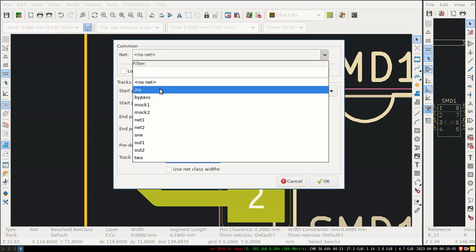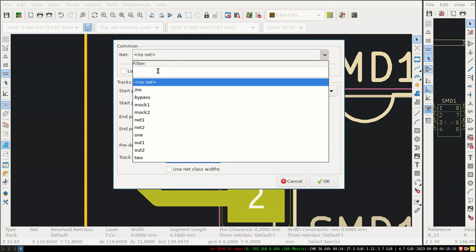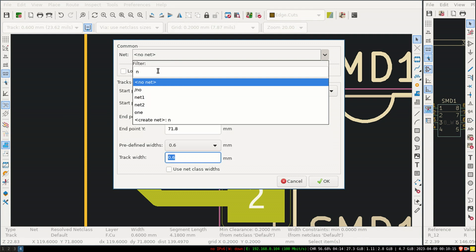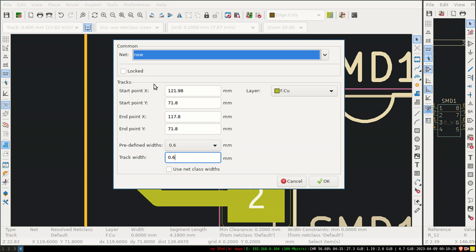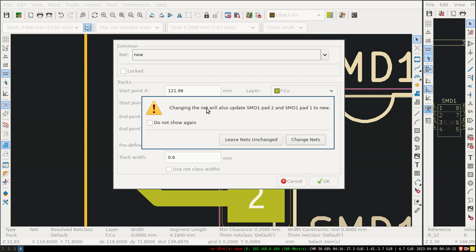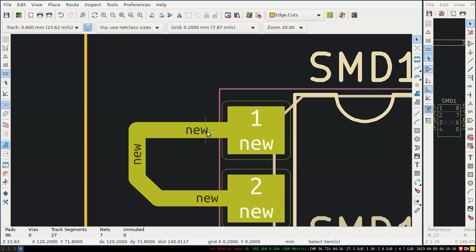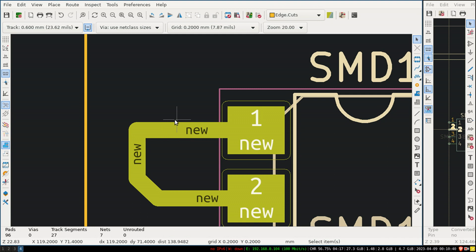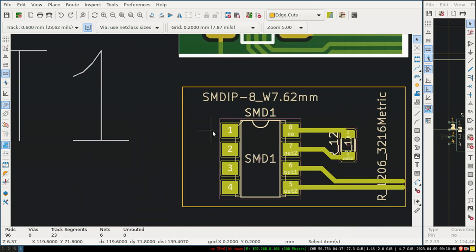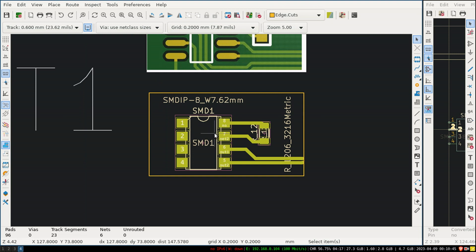To assign a net: select the track, press 'E', and in the net field type a new name - it will give you an option to create a new net. Set a new netlist name and click OK. The tracks connected to that net will update. If you undo that, it reverts. That's how you assign a netlist to a track.